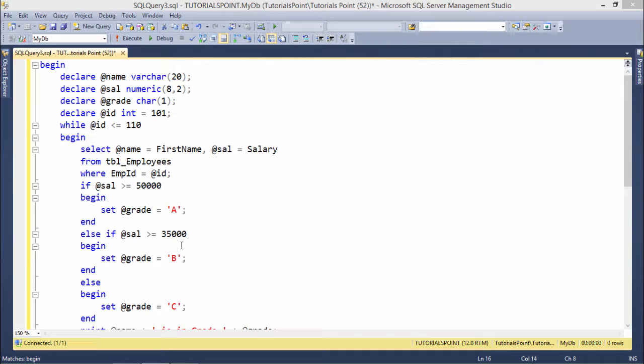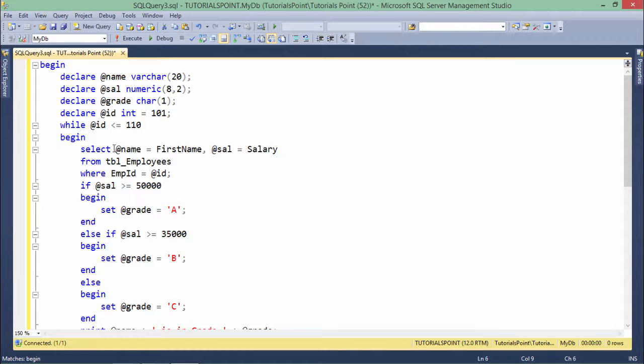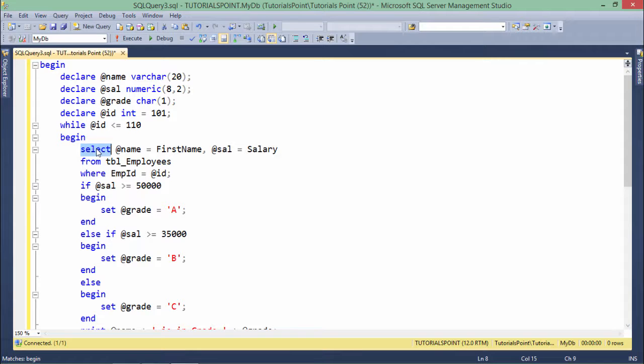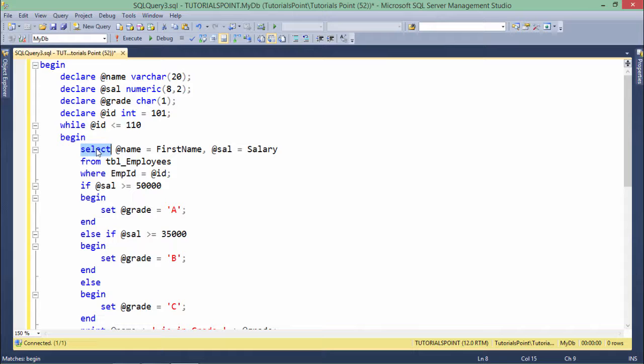This is not a very appropriate implementation of while loop because inside this while loop, I'm putting this query. So every time this loop executes, this query will also execute, and we'll have to make multiple requests to the database server, which is obviously not a very good idea.